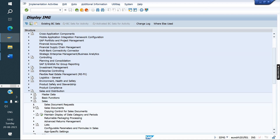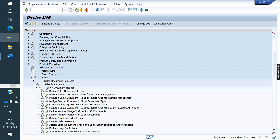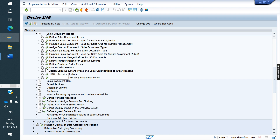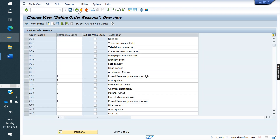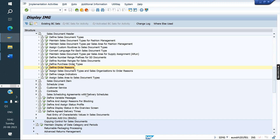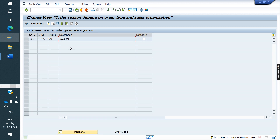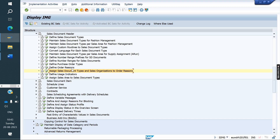So there is a small difference in order reason handling between ECC and S/4HANA. For example, if you create an order reason Z01, in S/4HANA you assign it to a specific sales document type and sales organization combination. That order reason will only be active for that combination, whereas in ECC this restriction does not exist. This option is not available in ECC — this is a minor change.